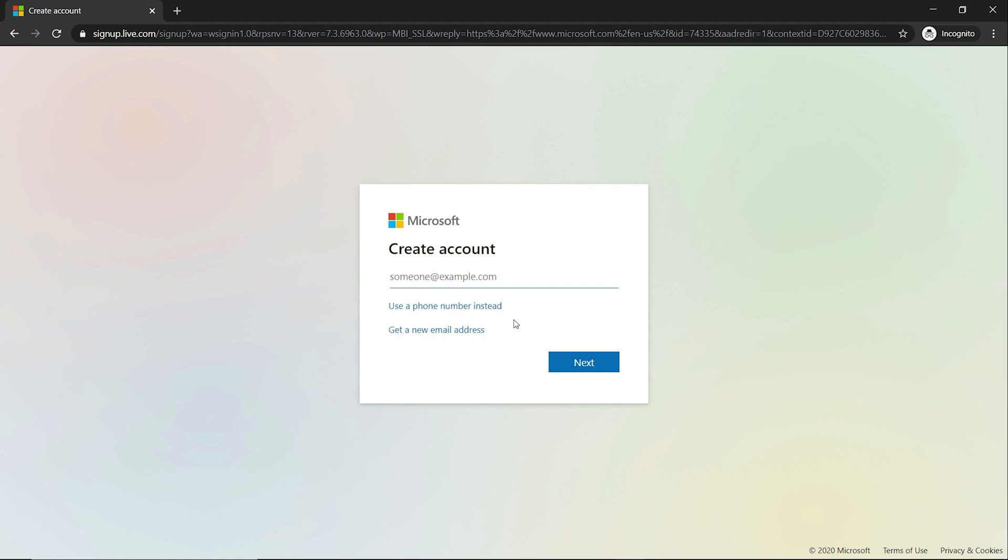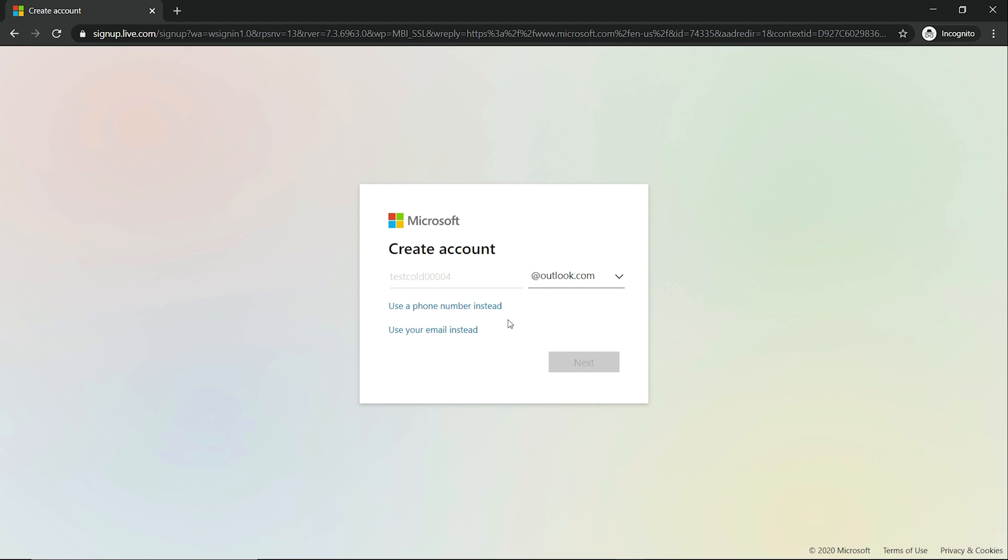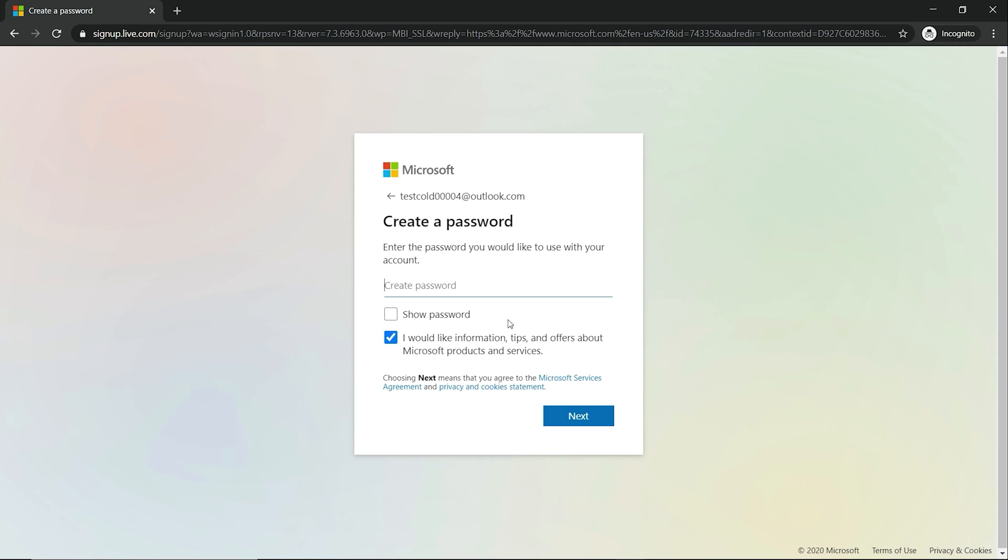Let's say testcod0000. Let's see how many zeros this is, 00004, that's four zeros. Let's do outlet.com.